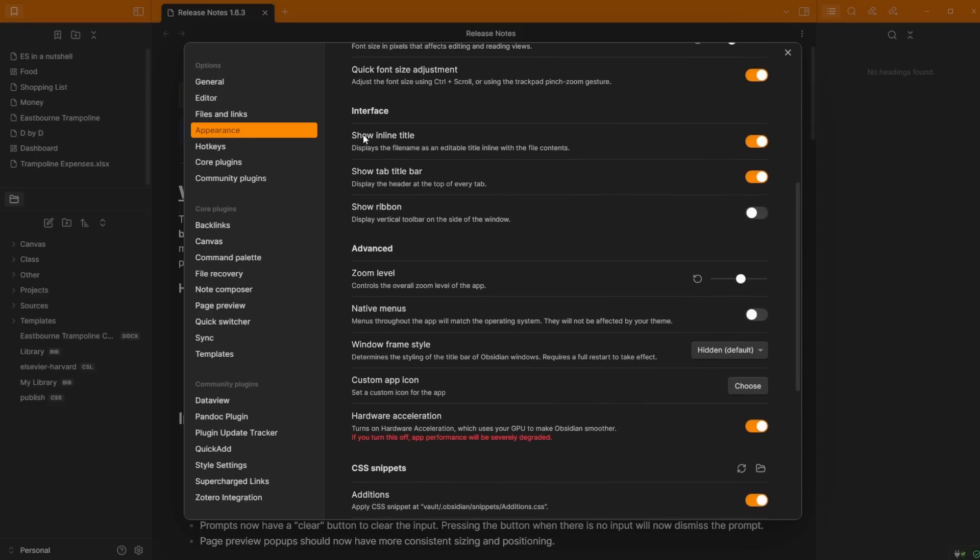If I go to the settings, which is now in the left sidebar, go to the appearance tab, scroll down where it says show inline title, show tab title bar, you can now show or hide the ribbon.